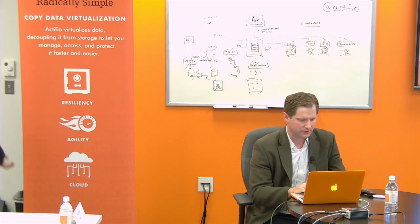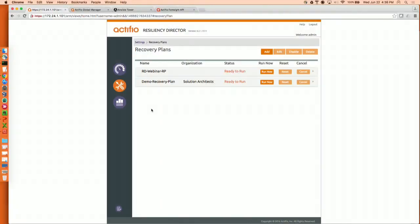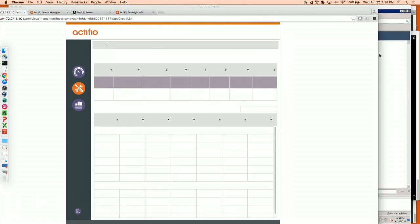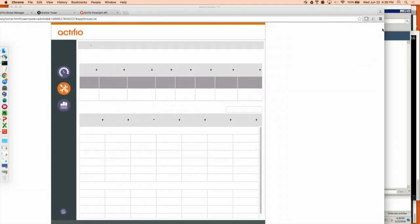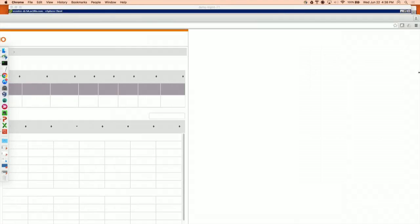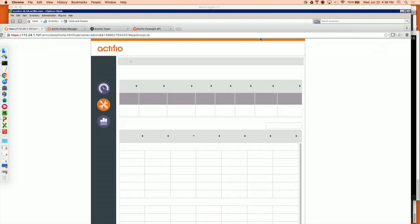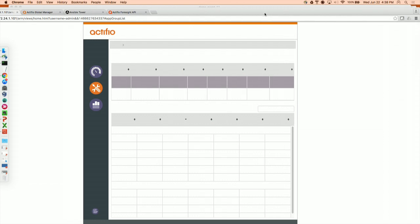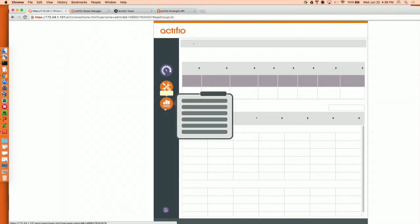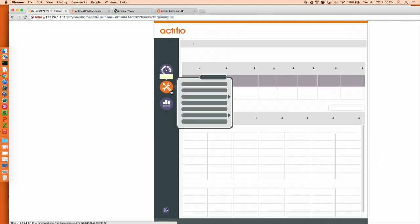I want to move through this relatively quickly because we have a lot more to show you. This is our product called Resiliency Director — exactly what Chandra just talked about. It's for orchestrating and executing DR plans using Actifio technology to move data between sites. There are two main areas: application groups — which are just groups of different VMs, like DNS servers, infrastructure servers, or an application tier — and recovery plans. Let me refresh this. It really is a live demo.